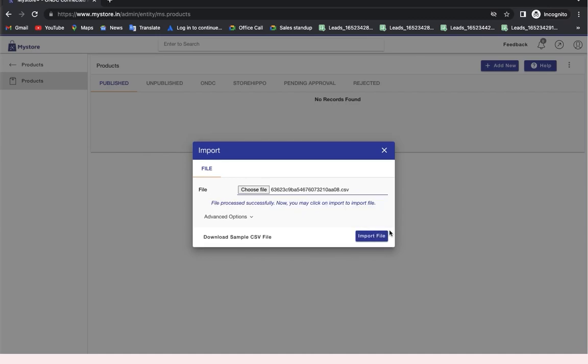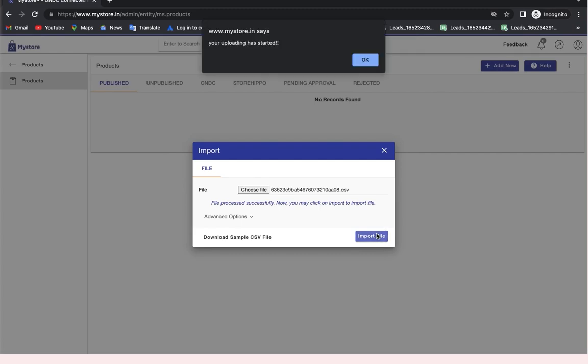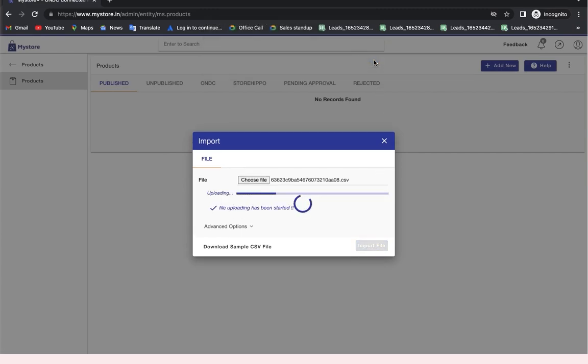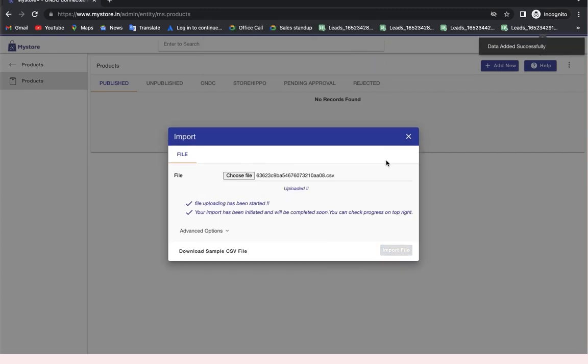Mystore uses the data from your CSV file, processes it, and turns it into products in your store. Thank you.